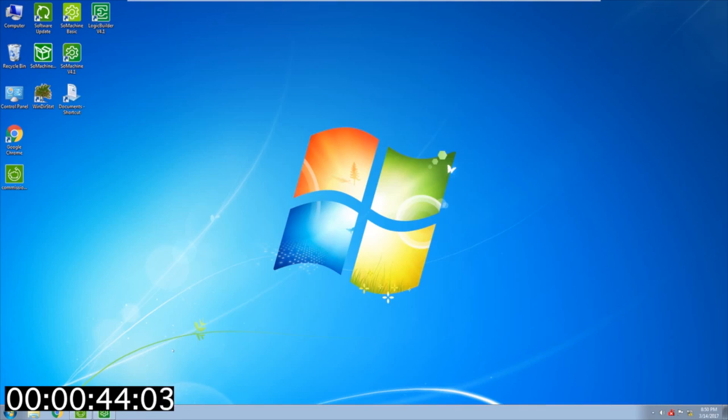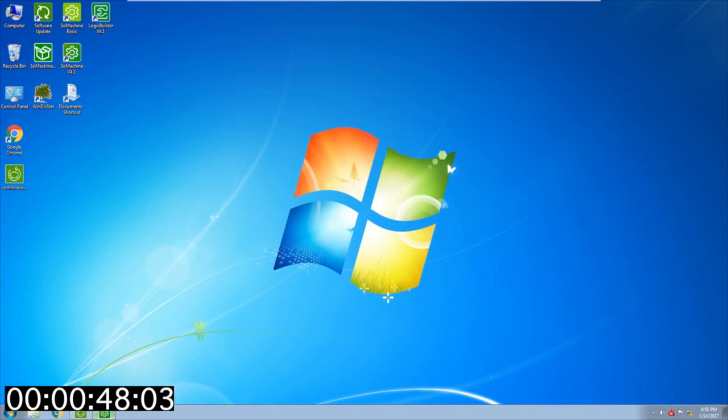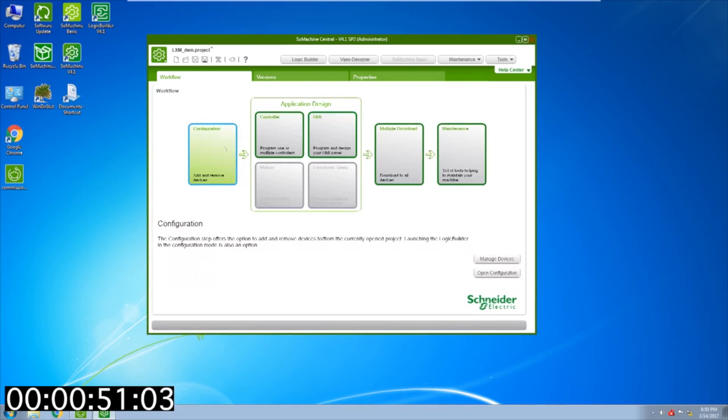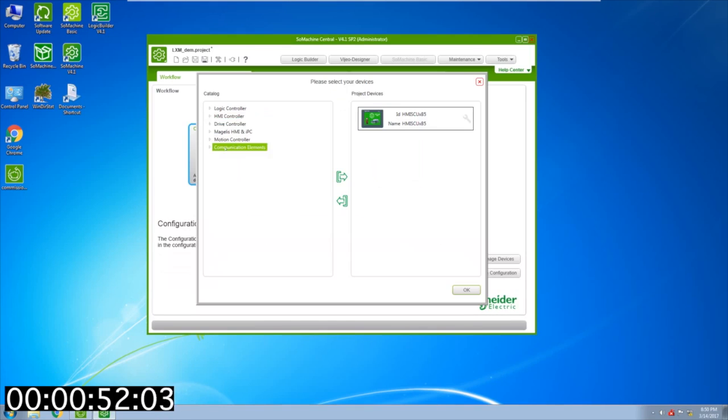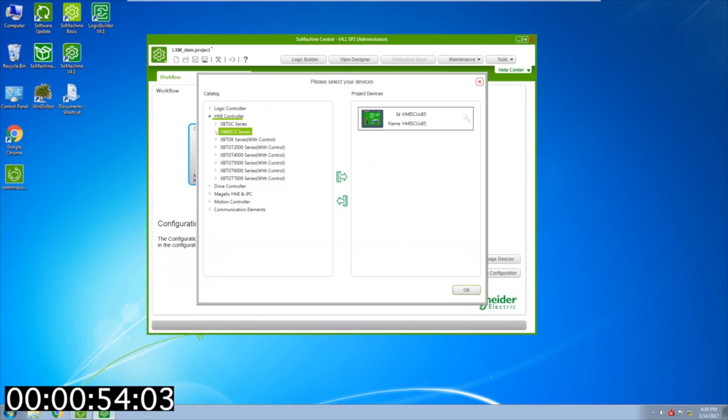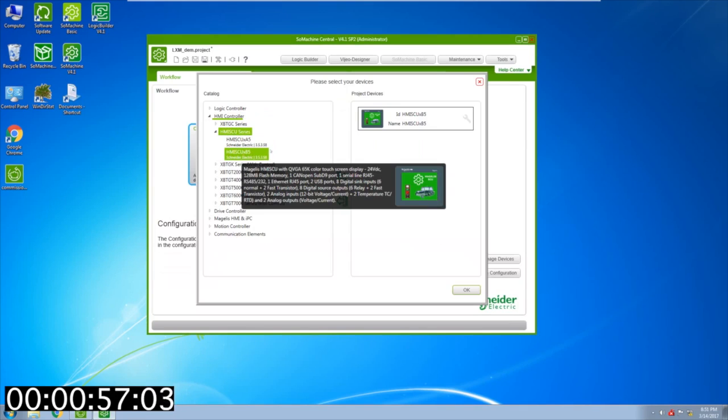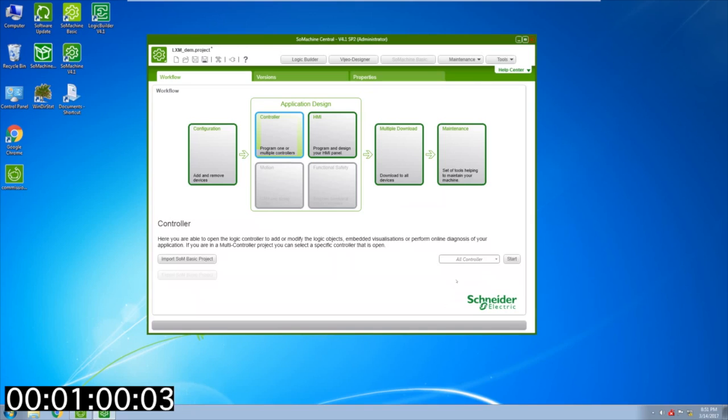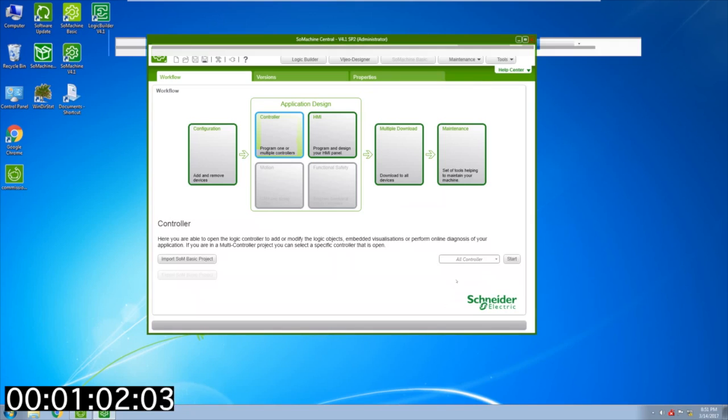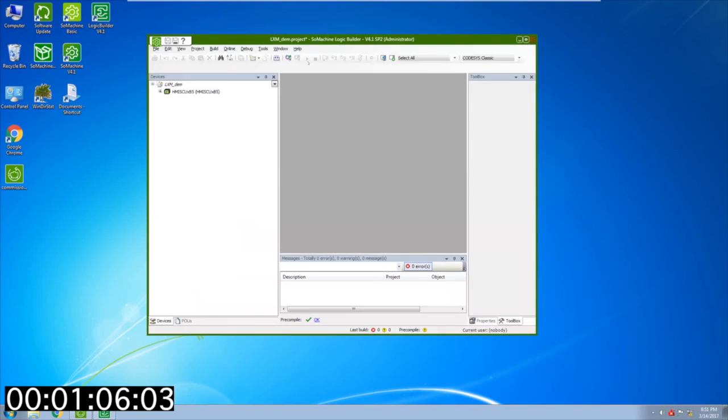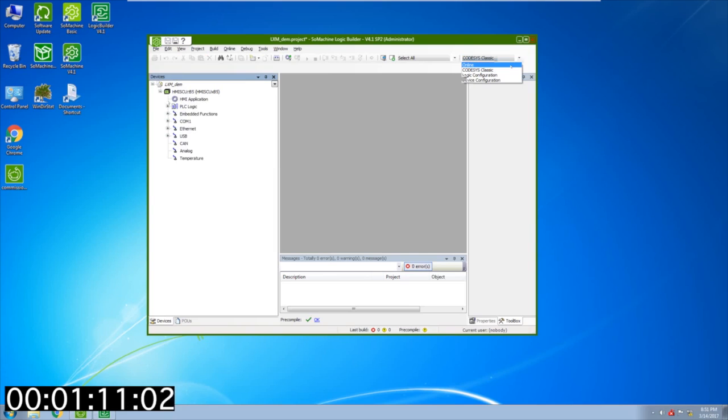Next thing you're going to want to do is open up the SoMachine software. SoMachine central software allows you to configure your system. In my case I have an HMI controller, and if you double click on controller this is where you can access the logic builder. This is where you actually do your programming. You're going to want to check to make sure you're in the Codesys classic view and expand all the tree items on the left.